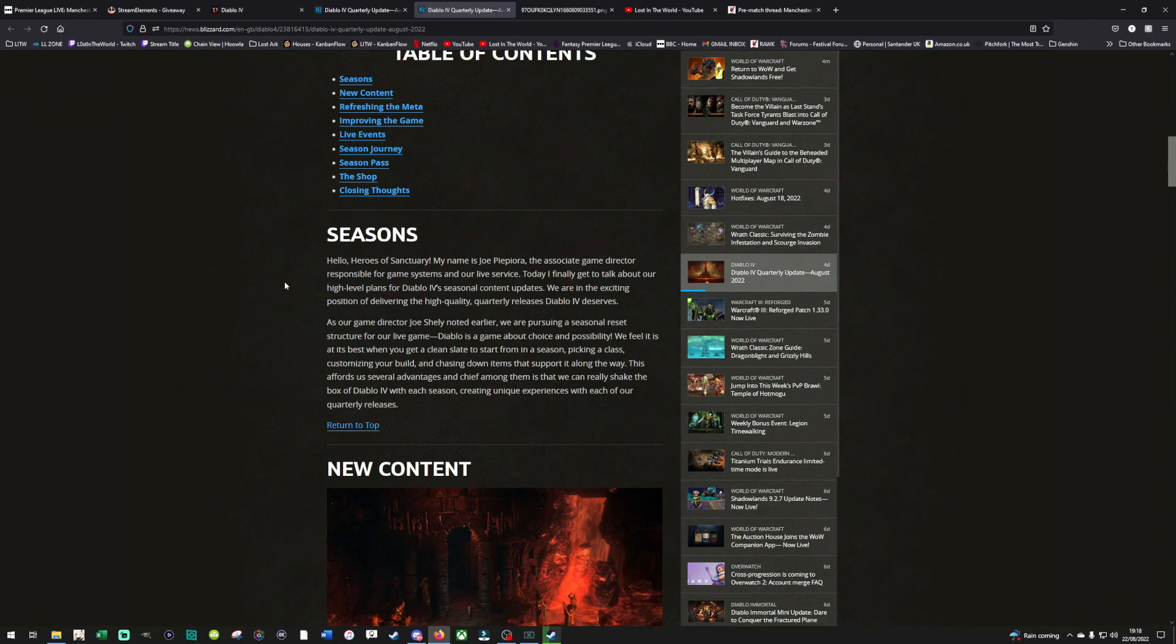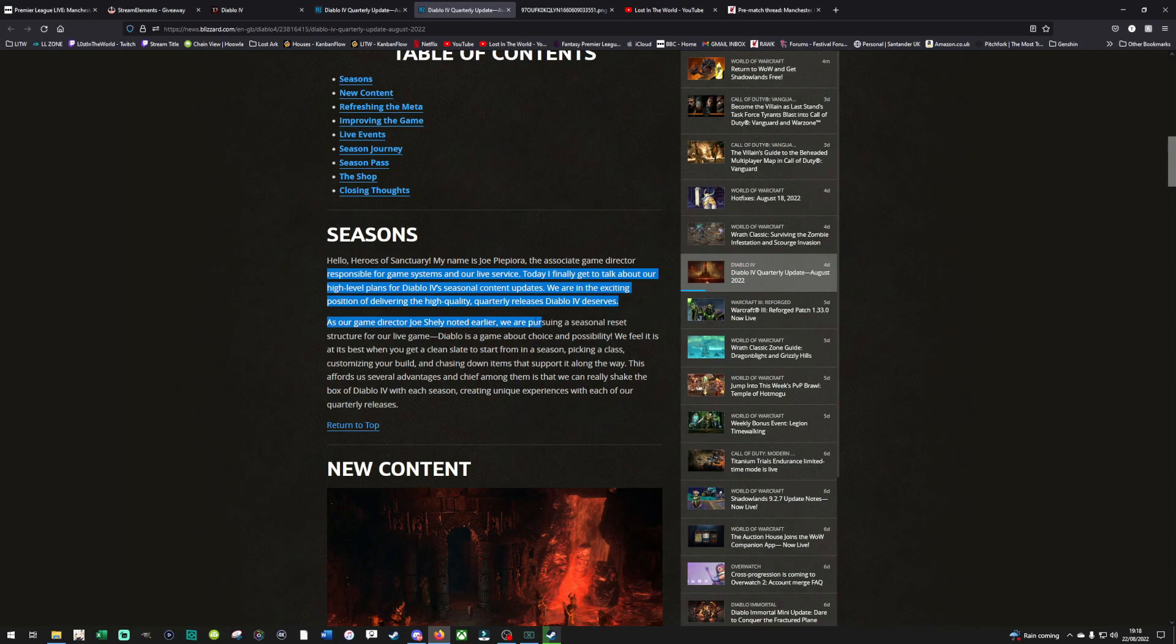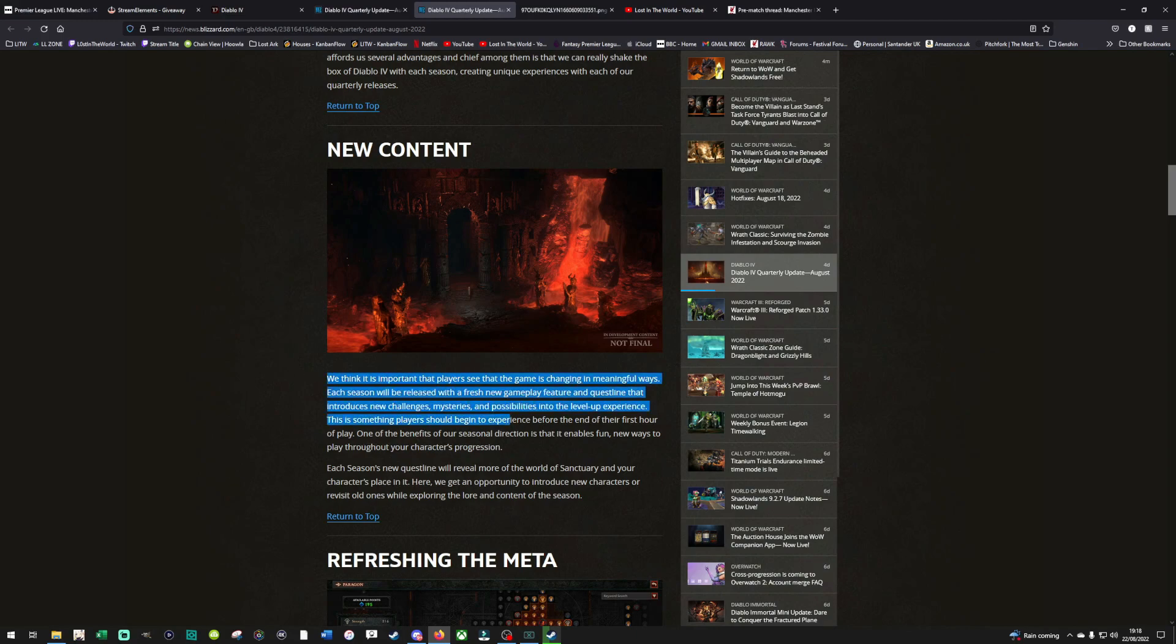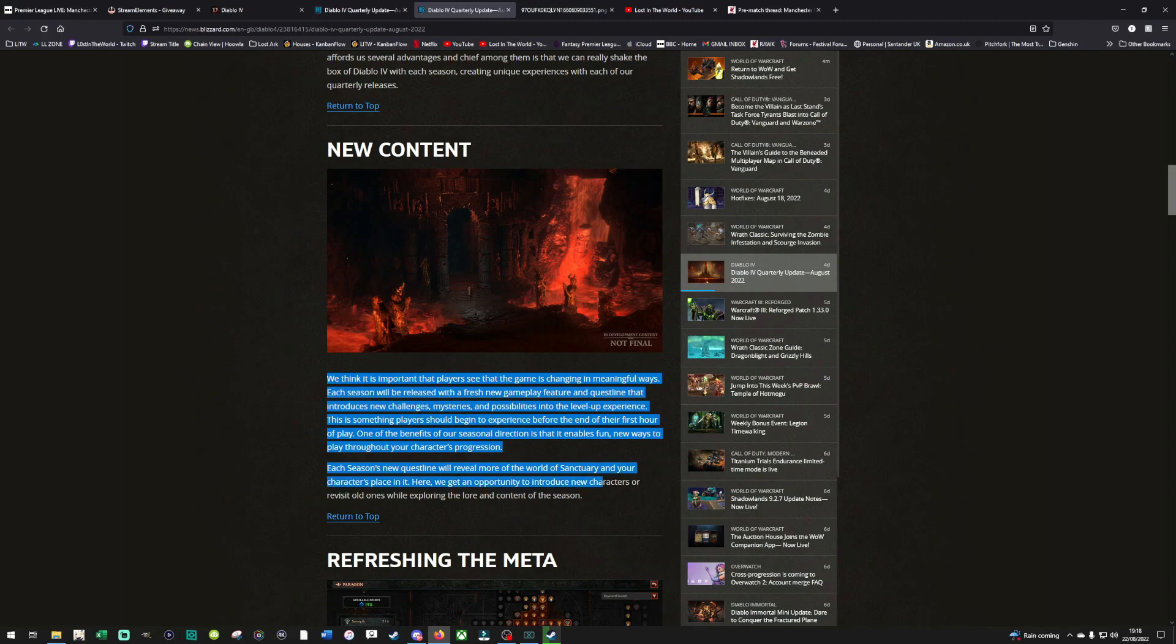This has obviously been a huge issue of controversy after Diablo Immortal. And further on in the blog post, they do make it very clear that there will be absolutely zero power to be gained with money. Everything would be gained through either the free season pass or through playing the game. Okay, let's break it down then. So here they talk about new content. We think it's important that players see the game is changing in meaningful ways. Each season will be released with a fresh new gameplay feature and quest line that introduces new challenges, mysteries and possibilities in the level up experience. This is something players should begin to experience before the end of their first hour of play. That's excellent. That means the leveling process will be quick in the seasons.